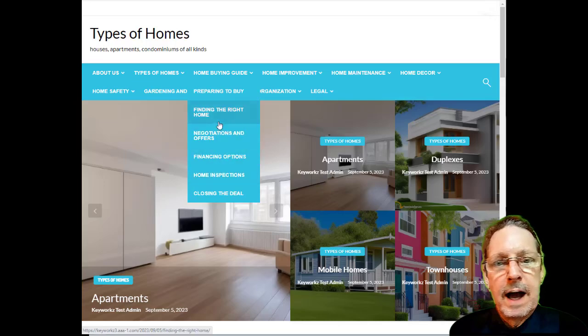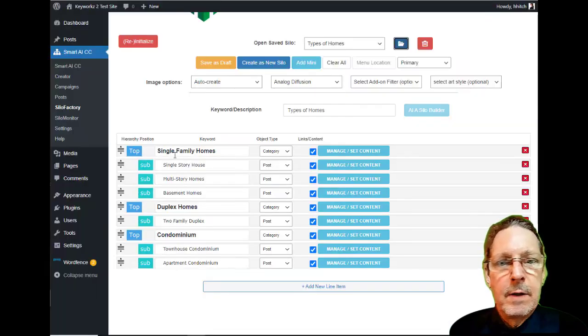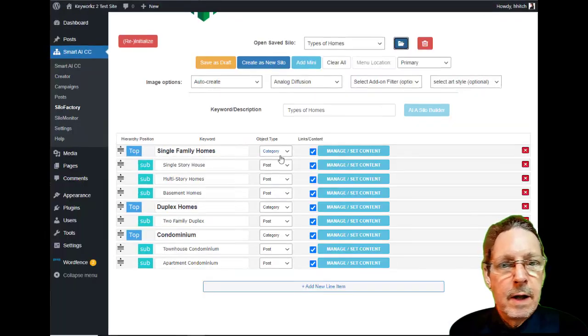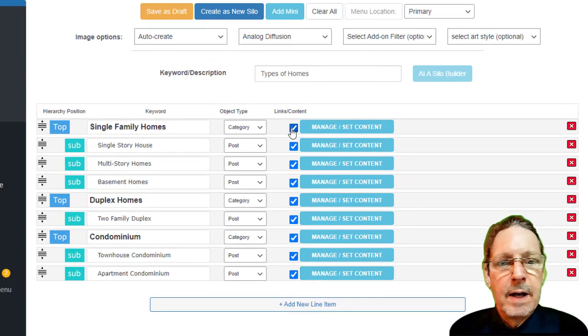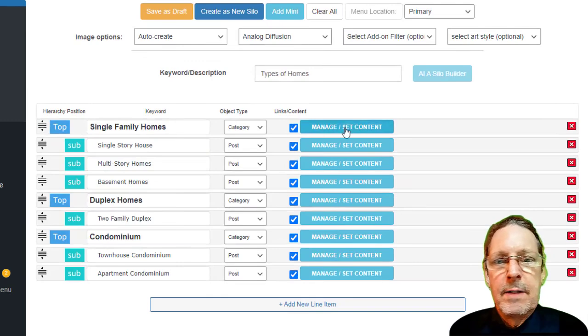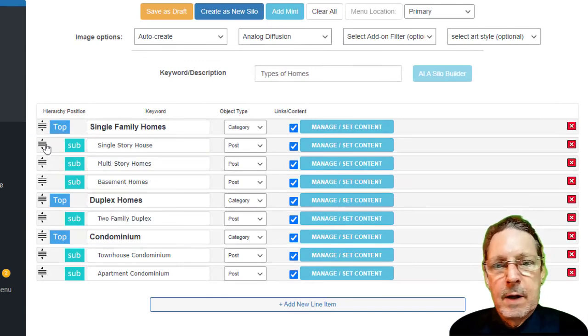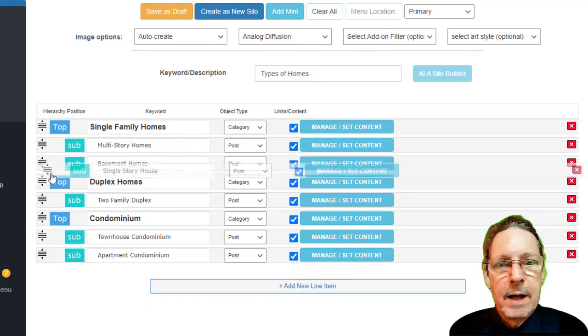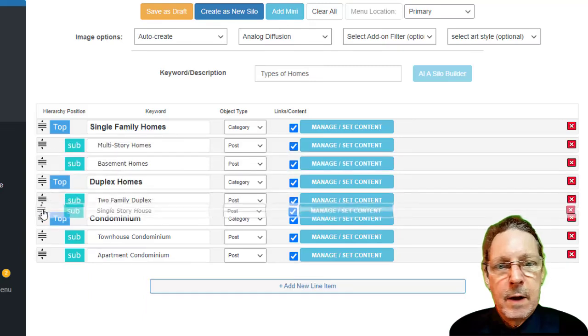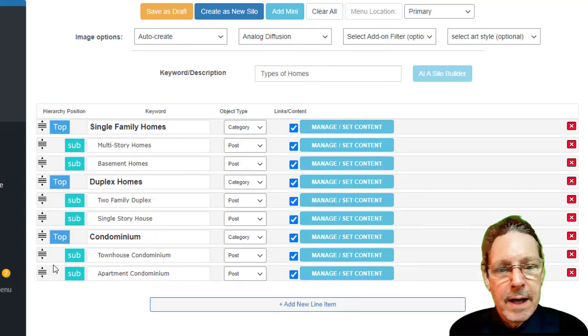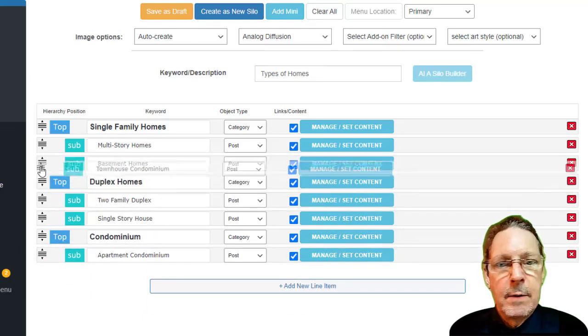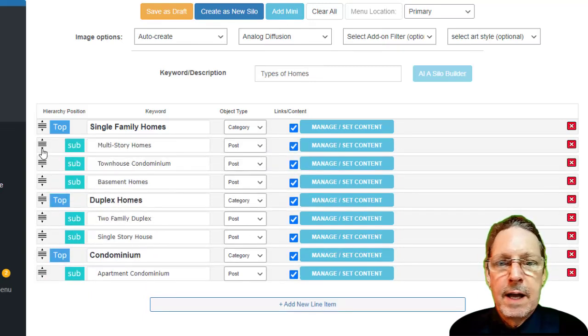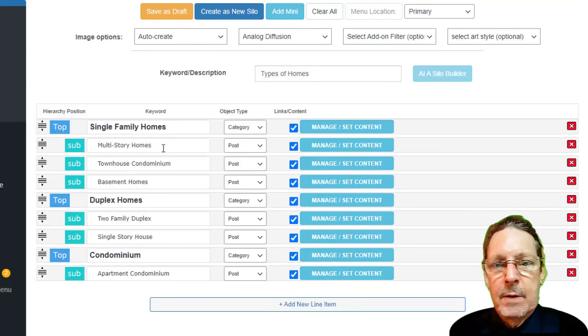But here's the best part for our users. The Silo Factory isn't just powerful, it's flexible. You want to tweak a thing here or there, change a keyword, switch up the structure, save different versions and reload them. It's all in your hands. You're in the driver's seat with Smart AI Silo Factory.